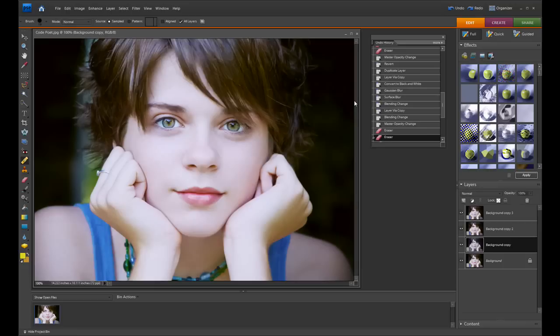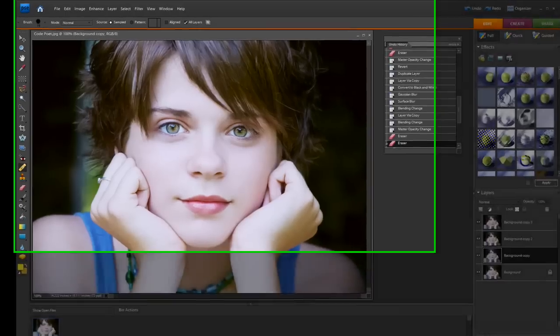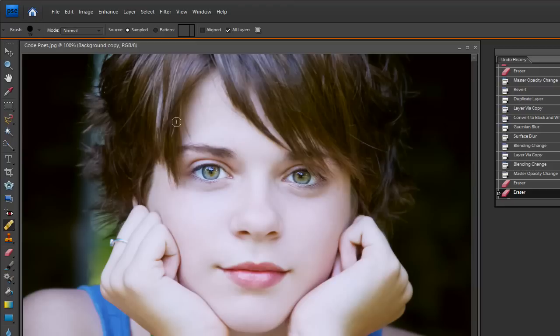In Photoshop we have actions and actions are little macros that can be recorded. This action had many different pieces to it and in order to do it without the action it would take you a long time and this tutorial would be probably over 30 minutes. So with the help of some other tutorials I went through and tried to deconstruct some of what they were doing so that we could recreate this in Photoshop Elements 7.